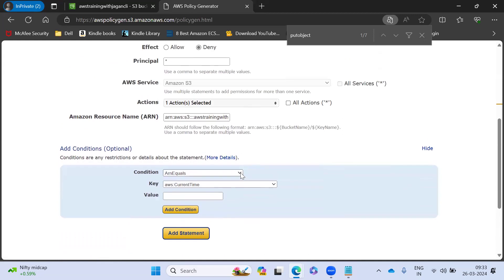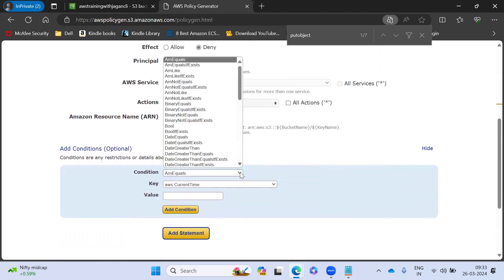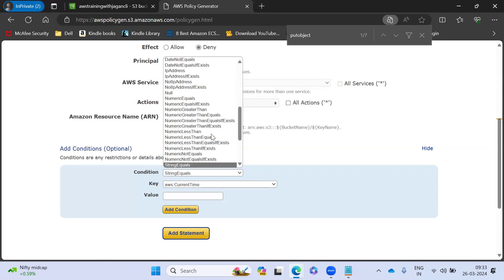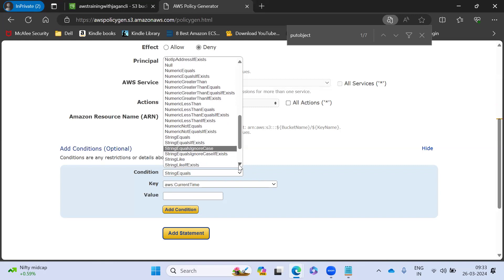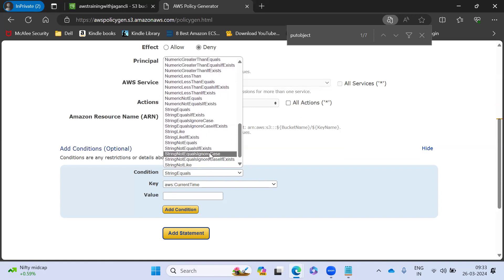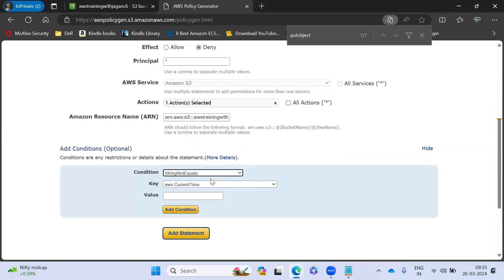So condition is optional, but in our case, we are going to add the condition. So we have mentioned the string not equal to.